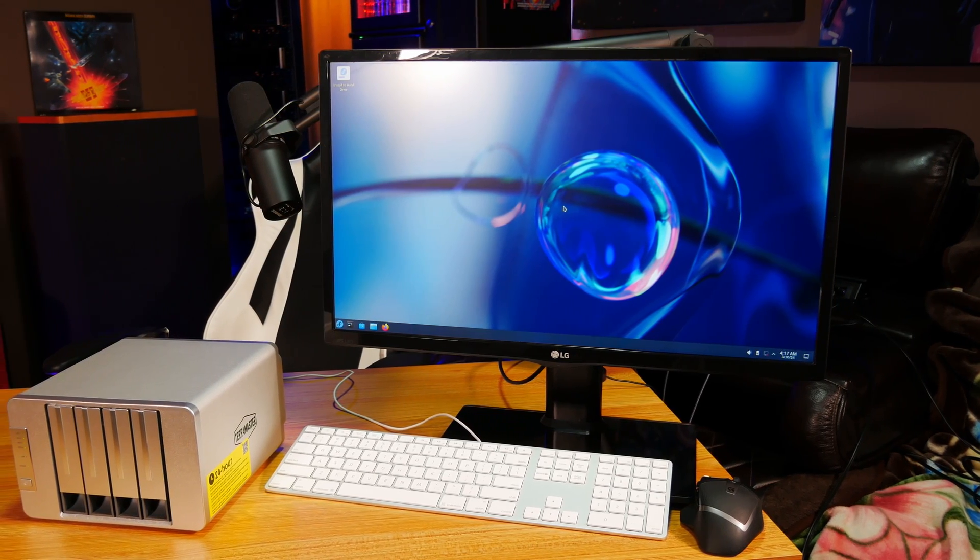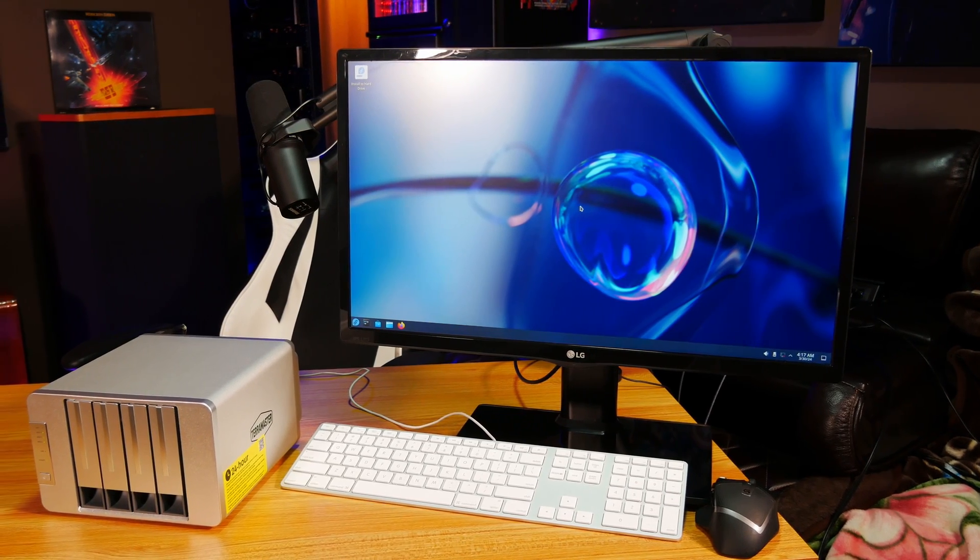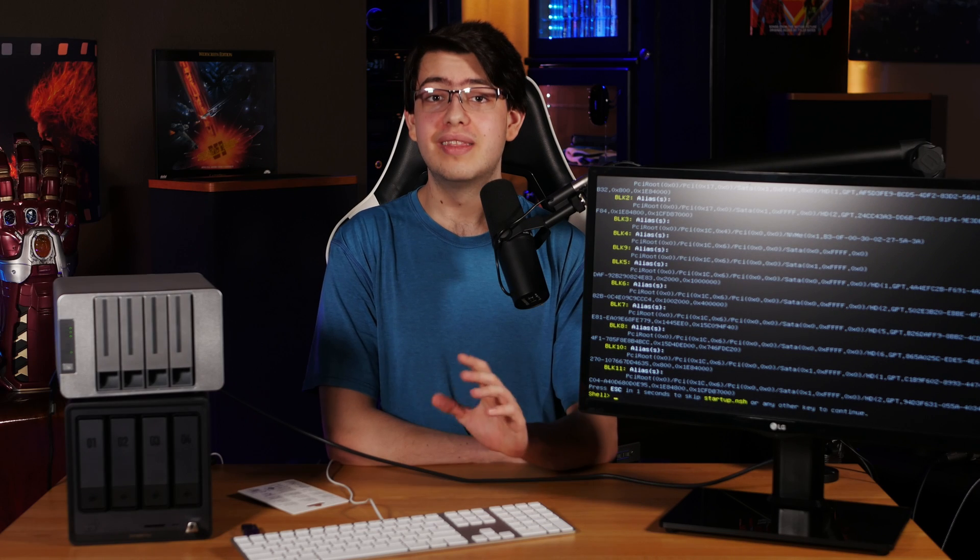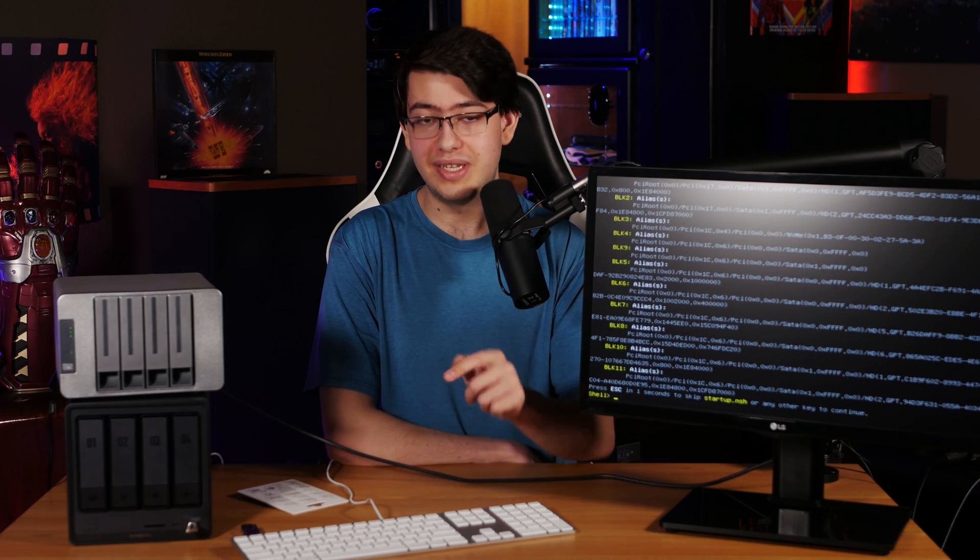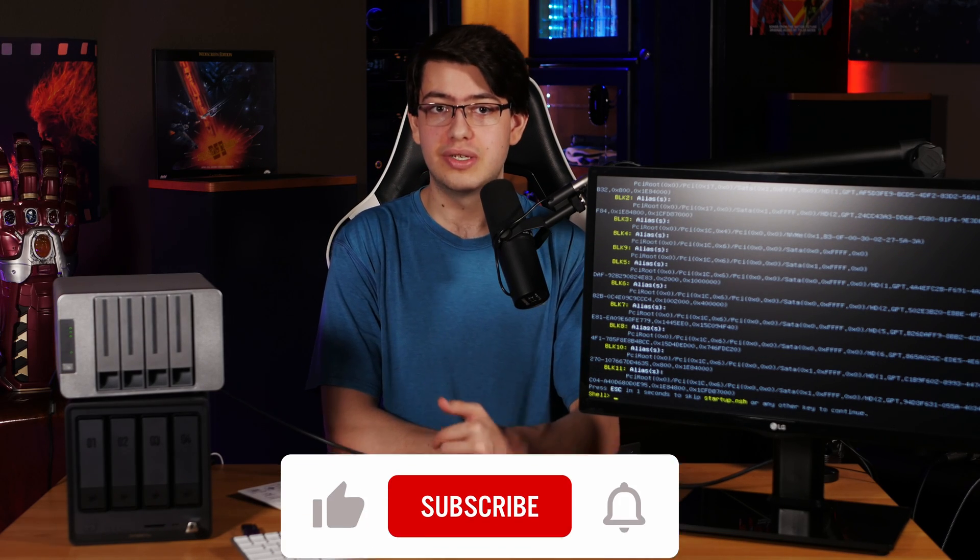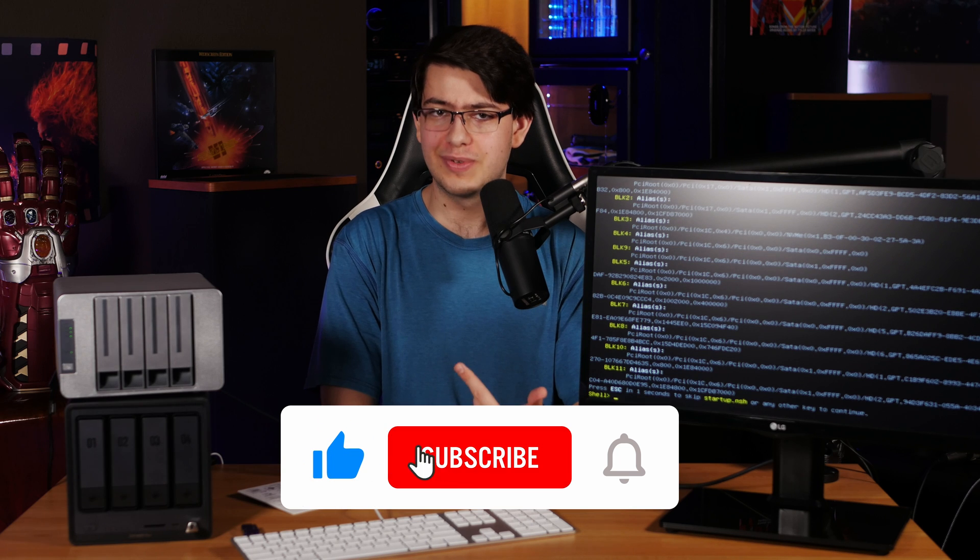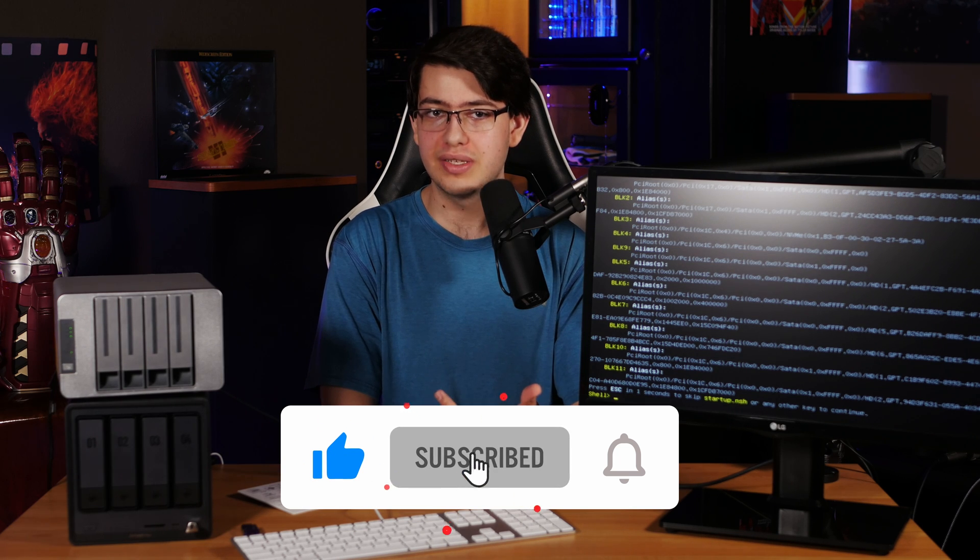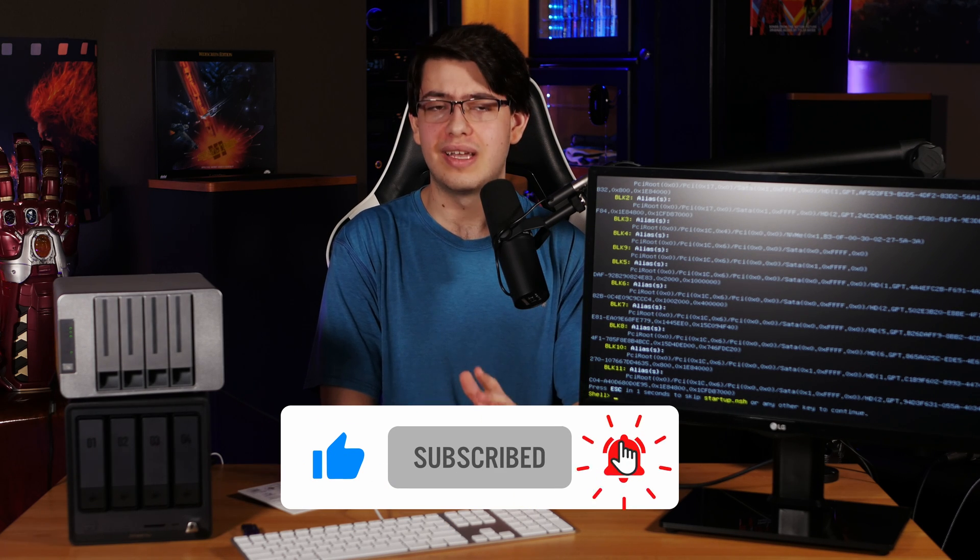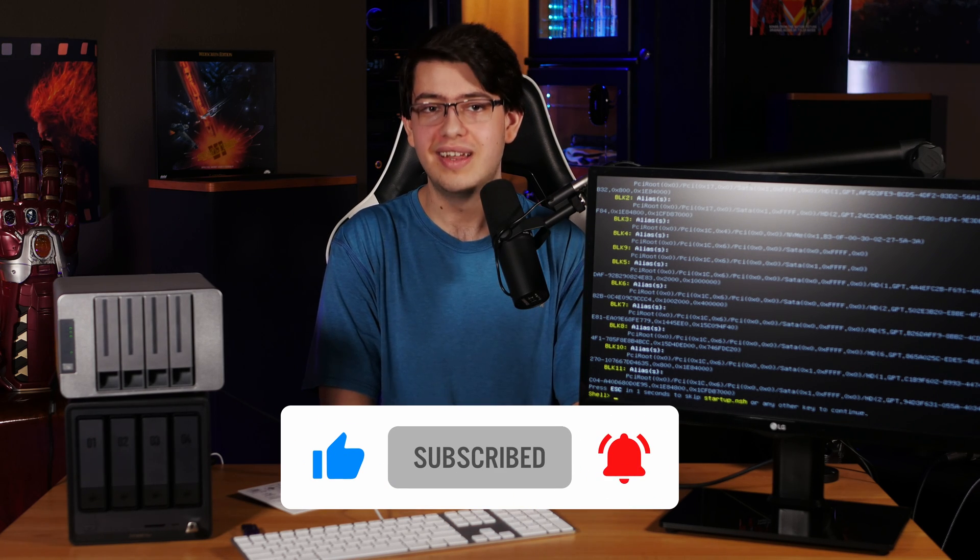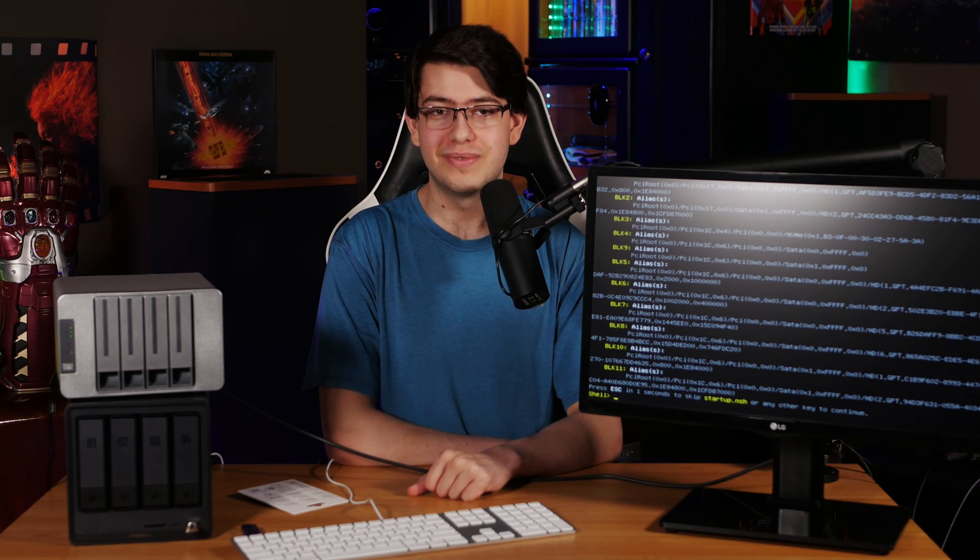So, I think that's going to wrap it up for this video. I hope you found it helpful. Let us know if you have any questions or comments down in the comments section below. Don't forget to like, subscribe, and ring the bell so you don't miss any of our future content, and as always, have an awesome day.